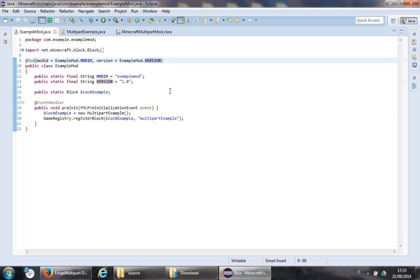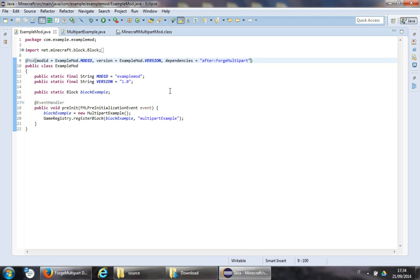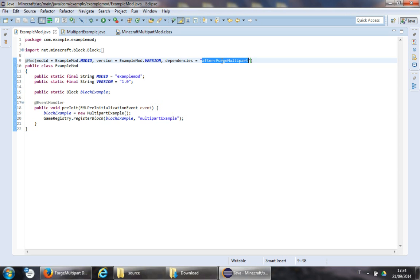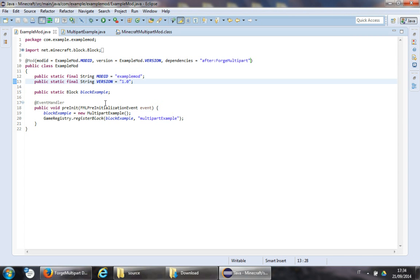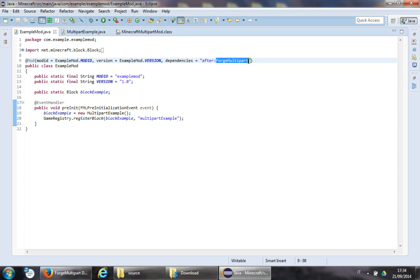First things first: add a dependency in the @Mod annotation — we do "after=ForgeMultipart". That basically tells Minecraft that Forge Multipart needs to run before our mod, so that we can use the code inside Forge Multipart.